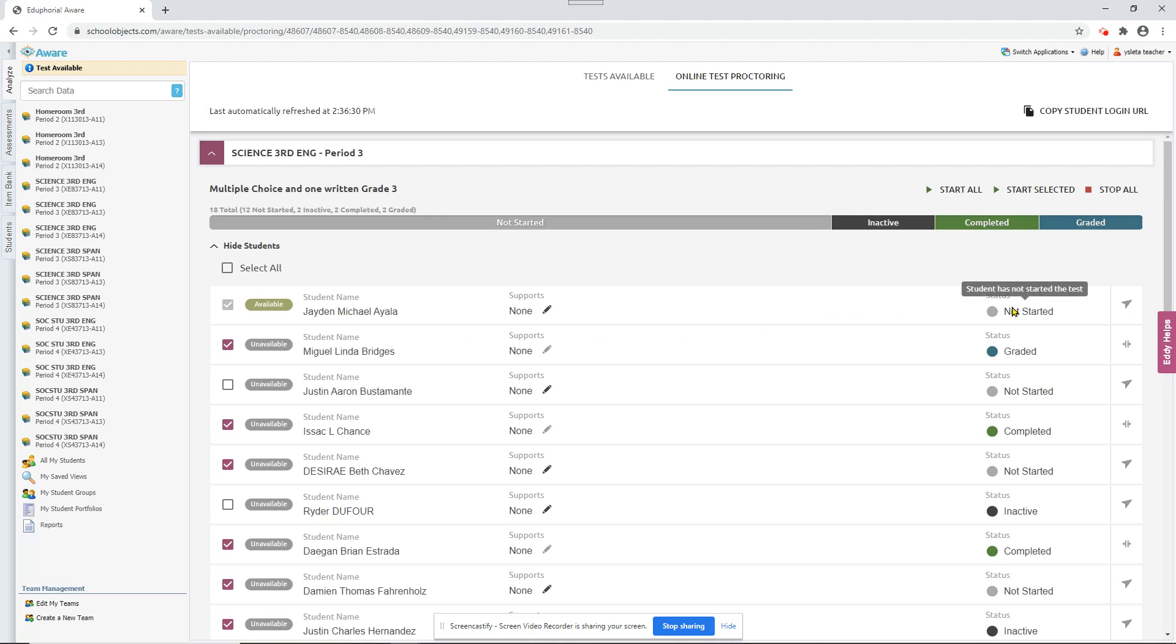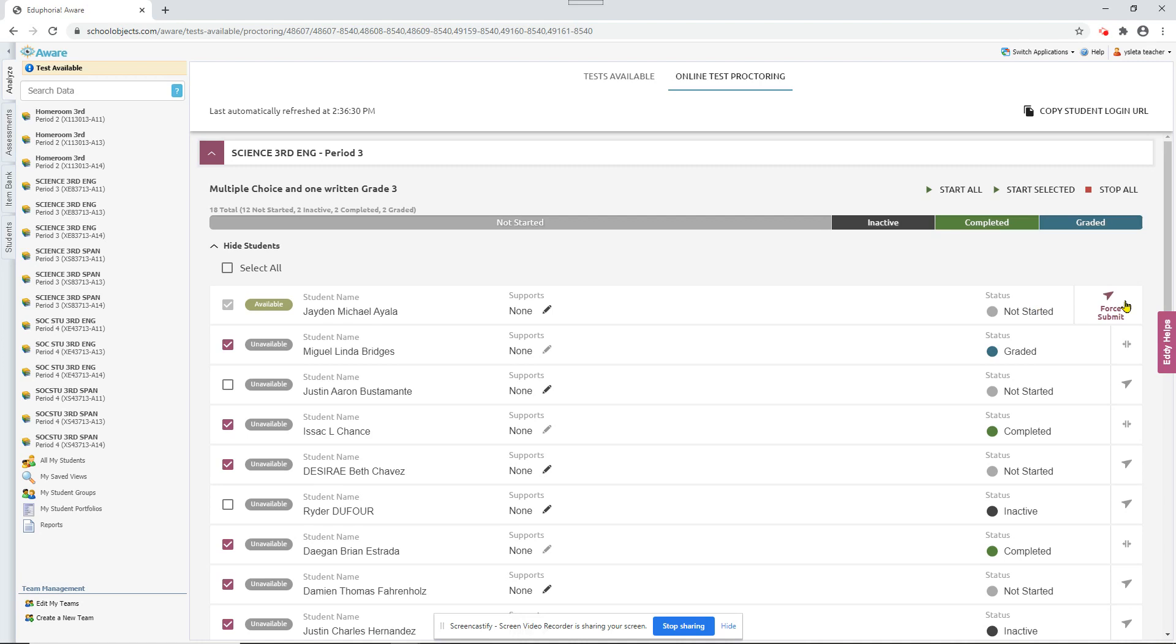Now let's say you wanted to force submit a test for a student for some reason. Maybe they were cheating or something. You want to click on this force submit and it'll say graded and now the student will be locked out of that test because it's been graded already.